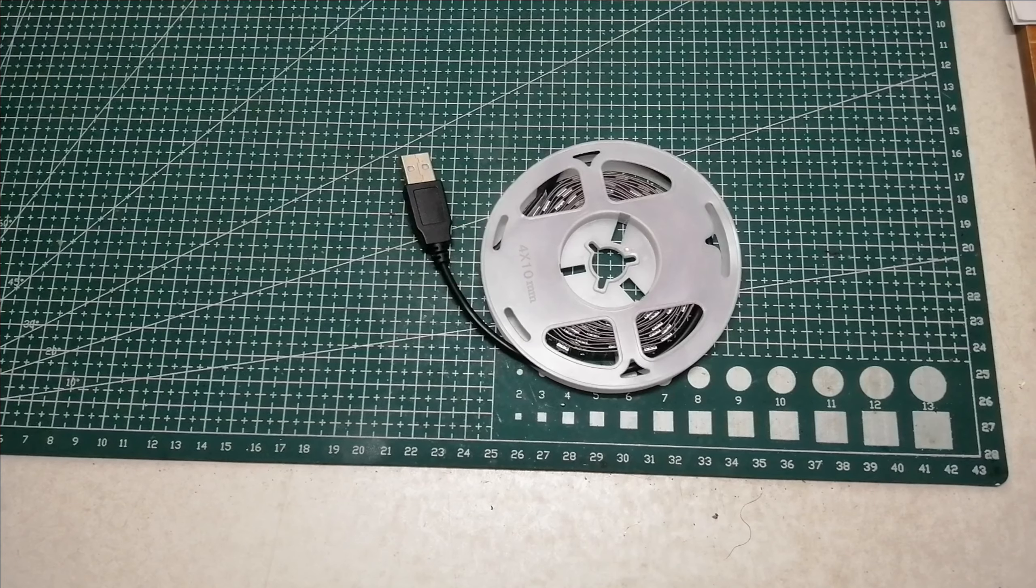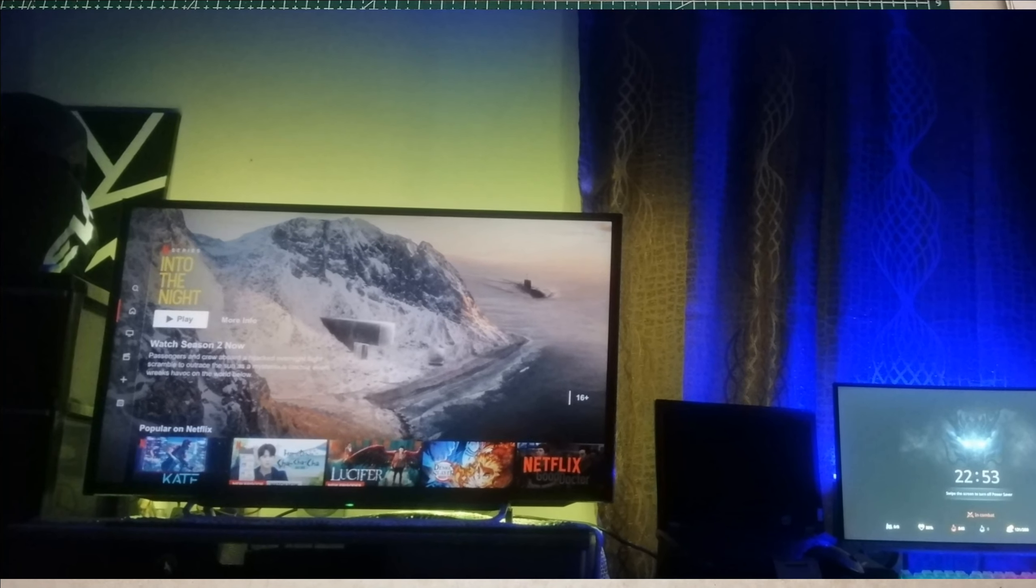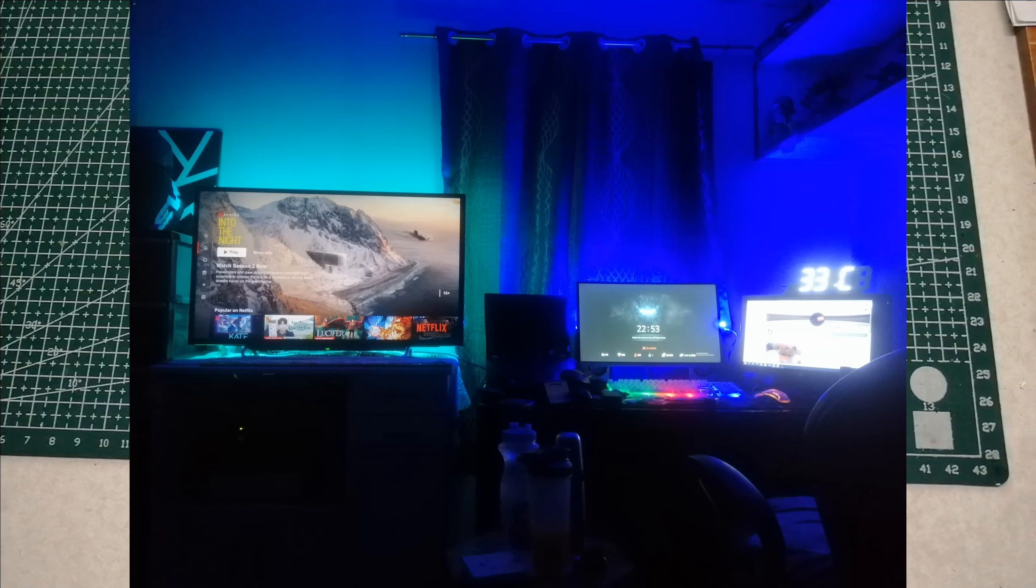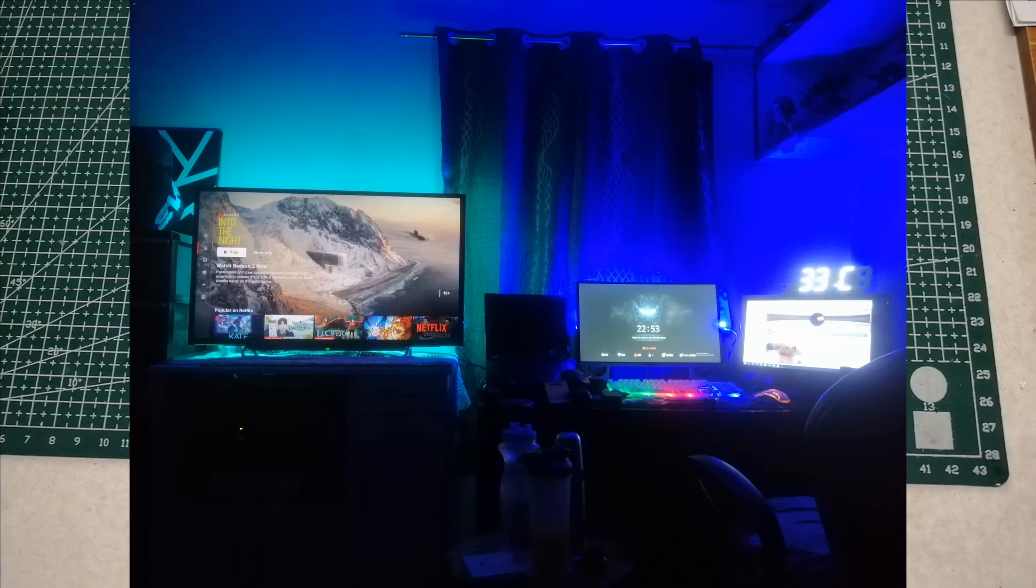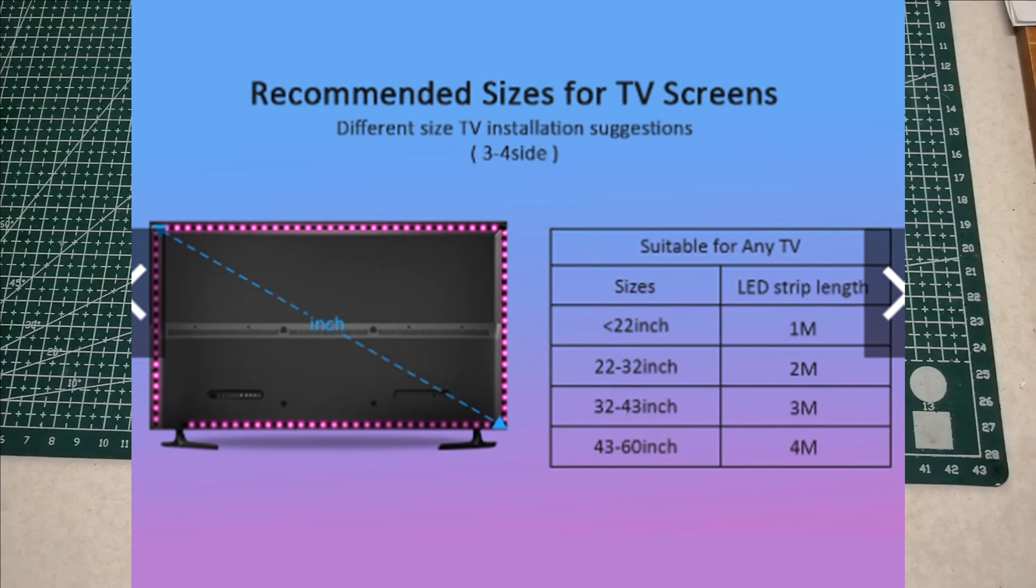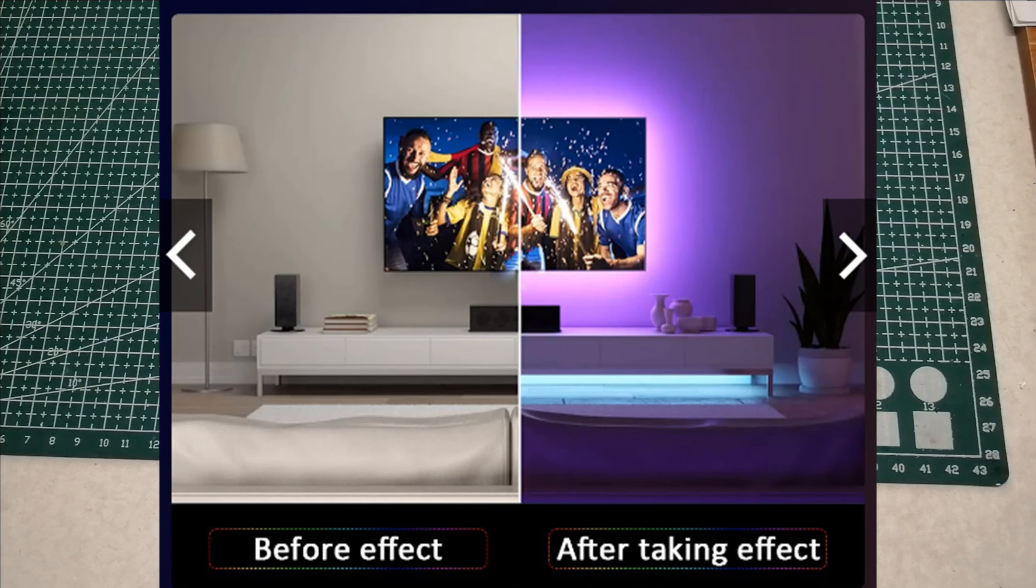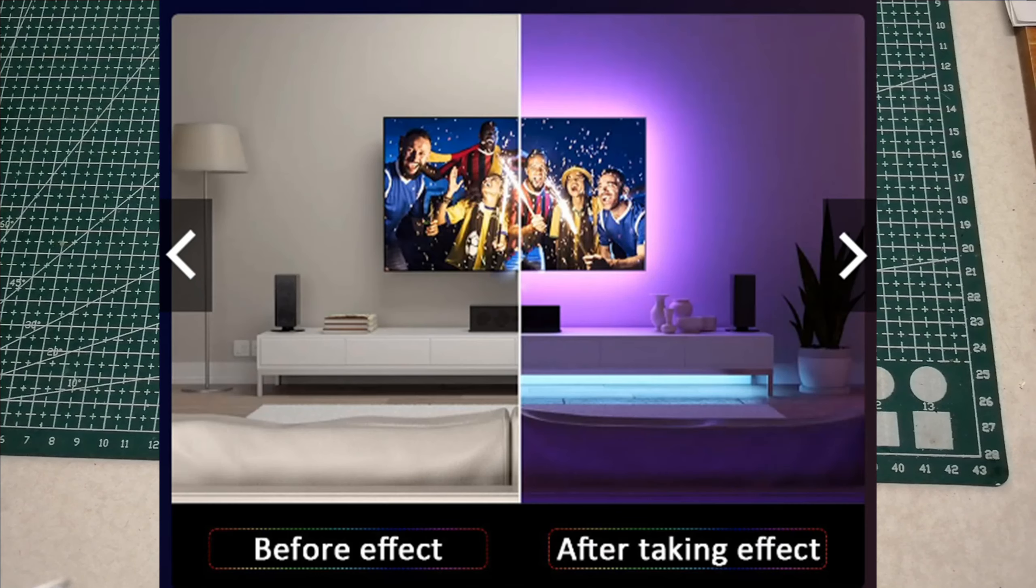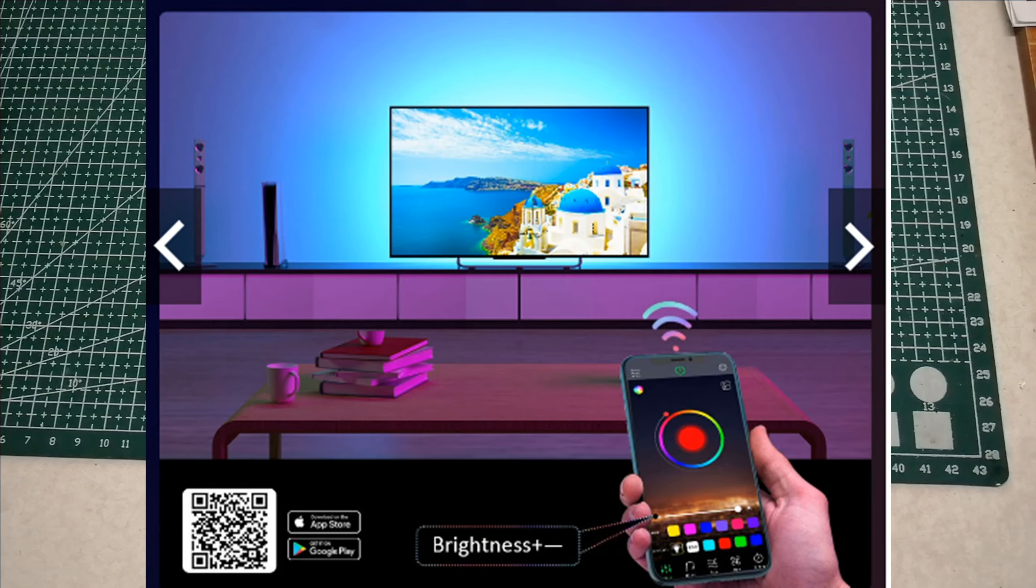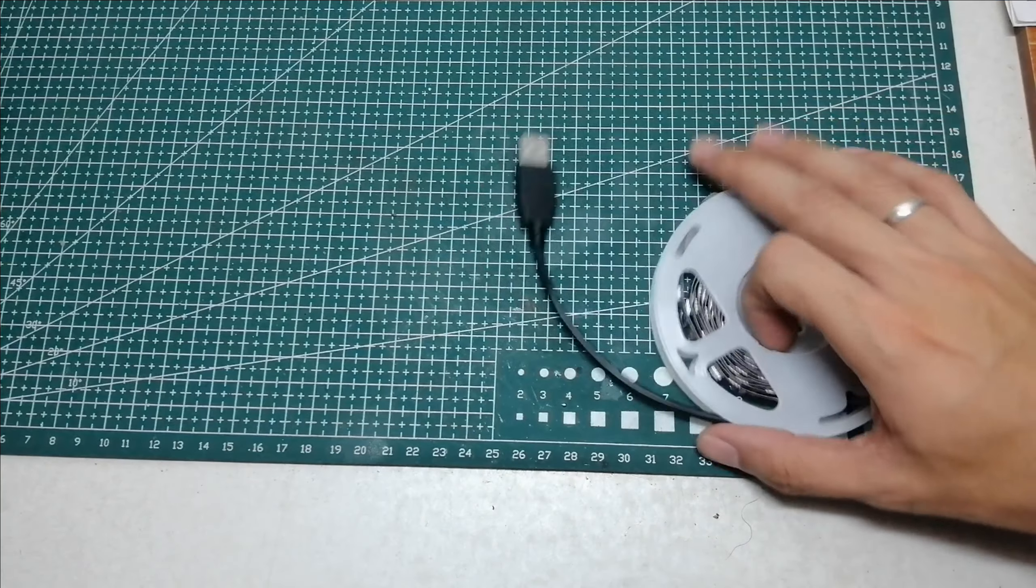So ano nga bang purpose nitong TV backlight na to? Ginagamit sya para maging neutral reference point ng mga kulay and contrast pag nanonood ka ng movie. Syempre madilim and ayaw mo naman lagi nakabukas yung ilaw mo na warm white. Ang gusto mo syempre medyo naka TV light settings lang sya. So yung ginagawa nitong backlight is para magkaroon ka ng ambient effect habang nanonood ka. So without further ado, tara install na natin sya and papakita ko sa inyo papano sya gumagana.